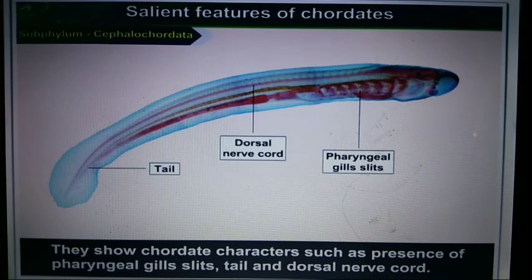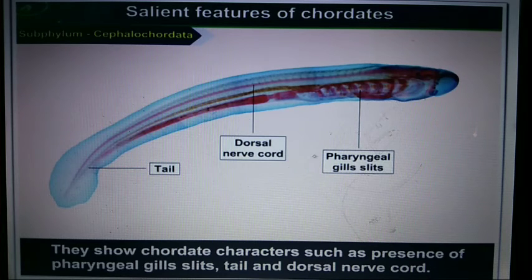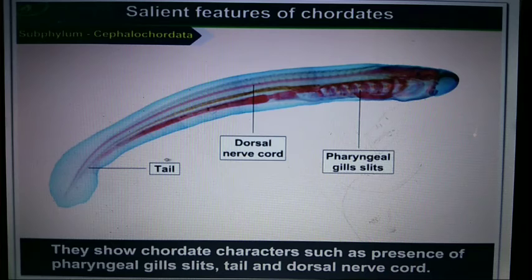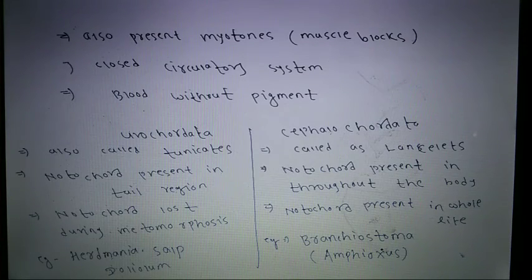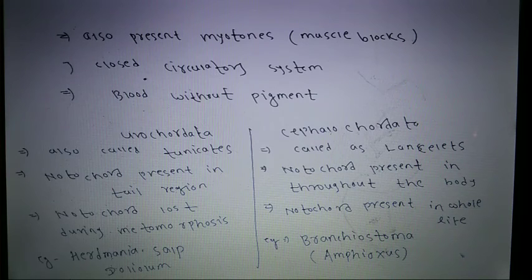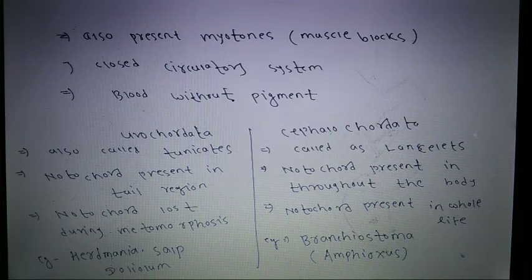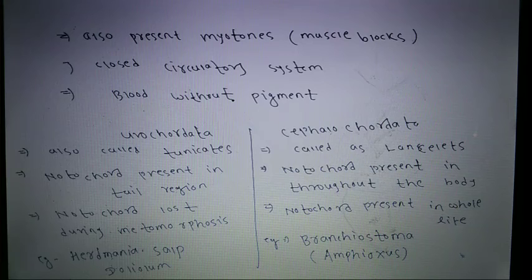Cephalochordata shows all chordate characters such as the presence of pharyngeal gill slits, a dorsal nerve cord, a tail, and myotomes — which are muscle blocks. The circulatory system is closed in Cephalochordata. The blood is without blood pigment, unlike humans who have hemoglobin.